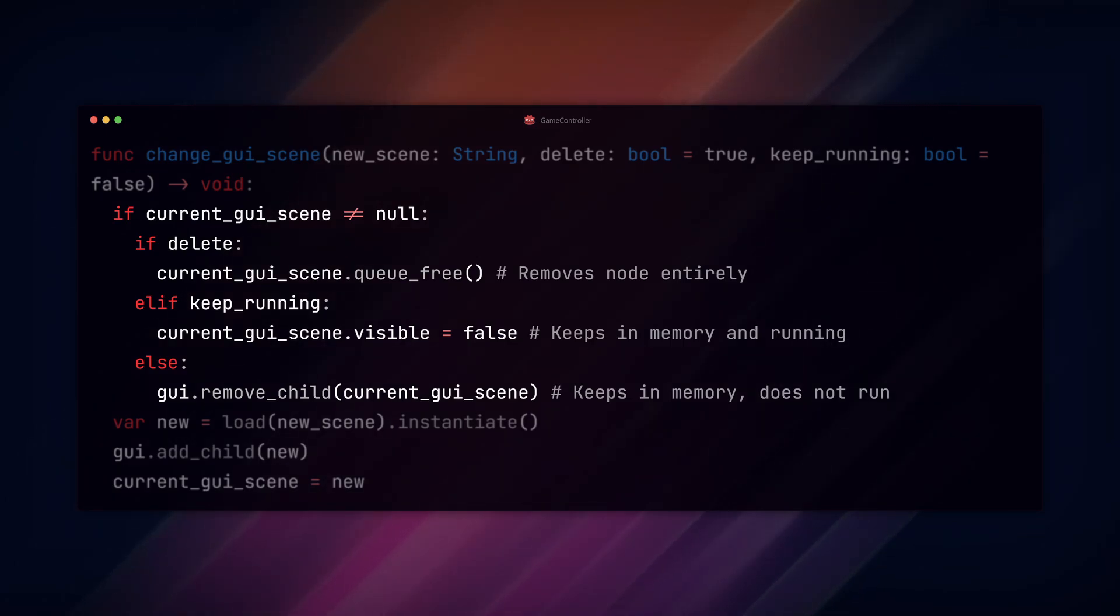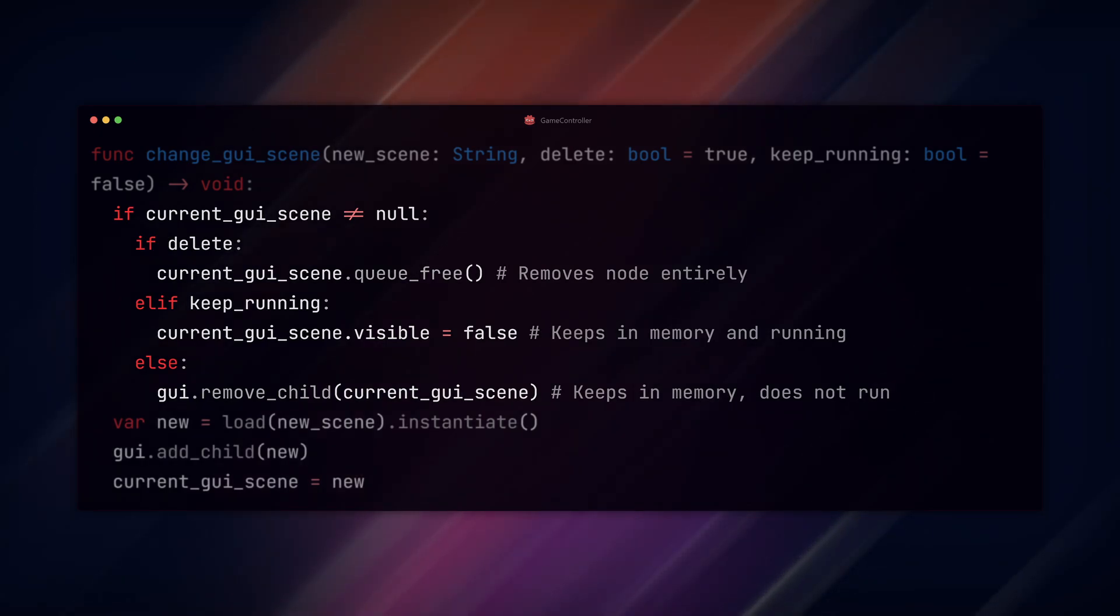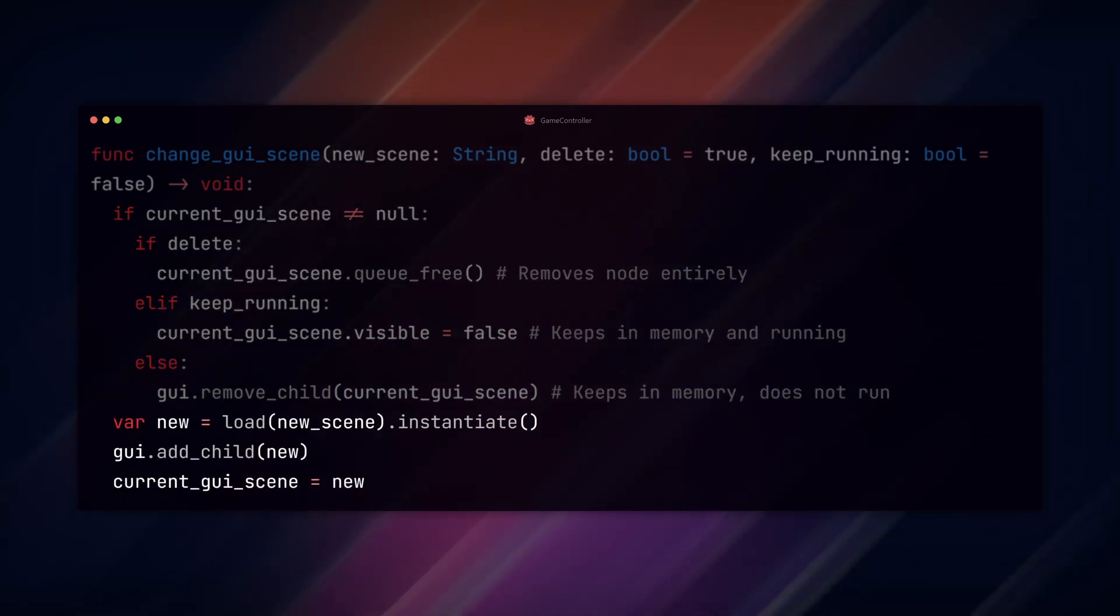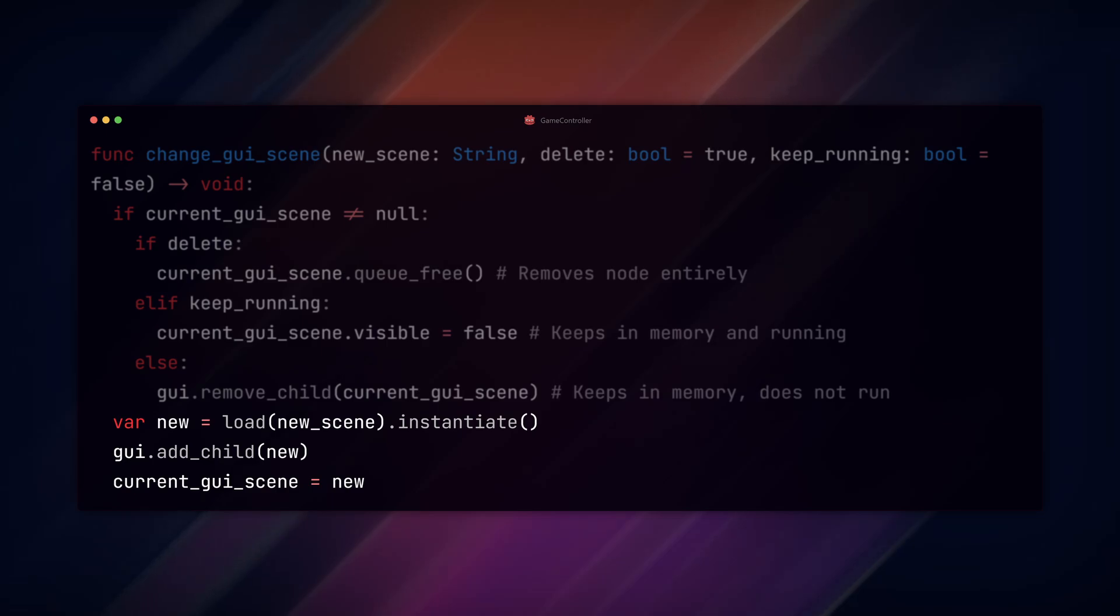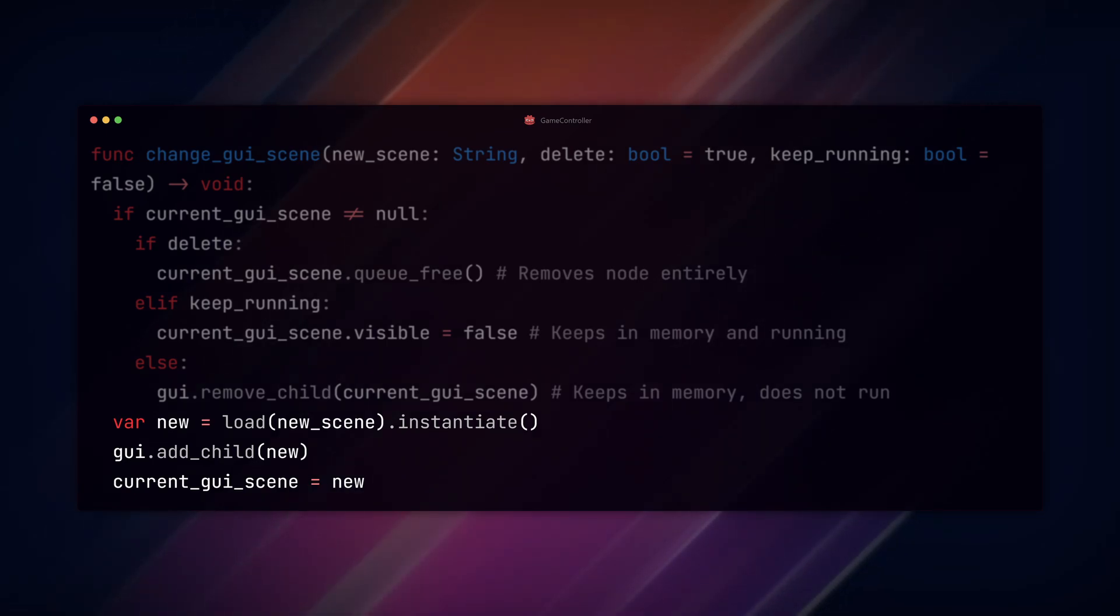If we don't want to run it, we remove it, but keep it in memory. Then we load and instantiate the new scene, add that scene as a child to the GUI container node, and set the current GUI scene to the new scene.